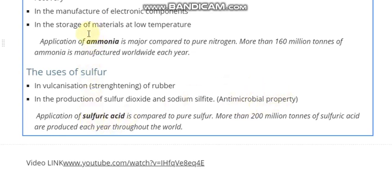Just as ammonia is the most important compound of nitrogen, sulfuric acid is the most important compound of sulfur, with a wide range of applications in industry when compared to pure sulfur. Almost 200 million tons of sulfuric acid are produced each year throughout the world. We can say that almost all other chemical products require sulfuric acid, or that almost every manufactured product requires the use of sulfuric acid at some stage.